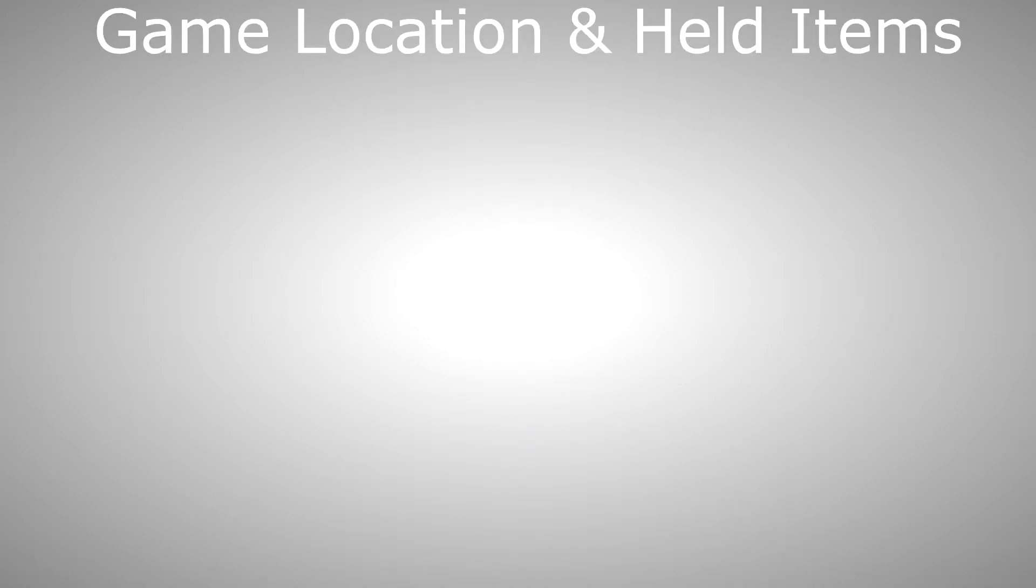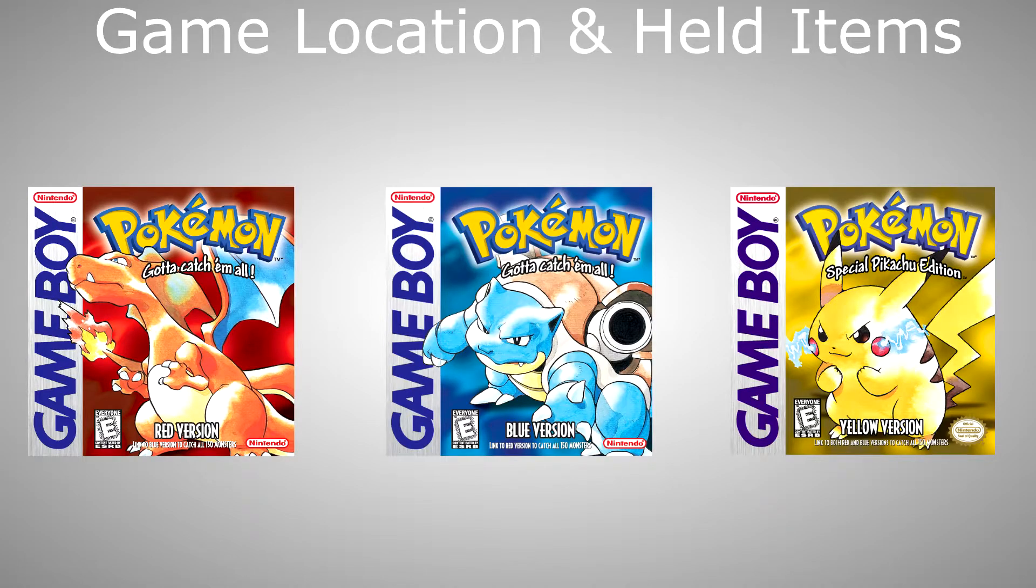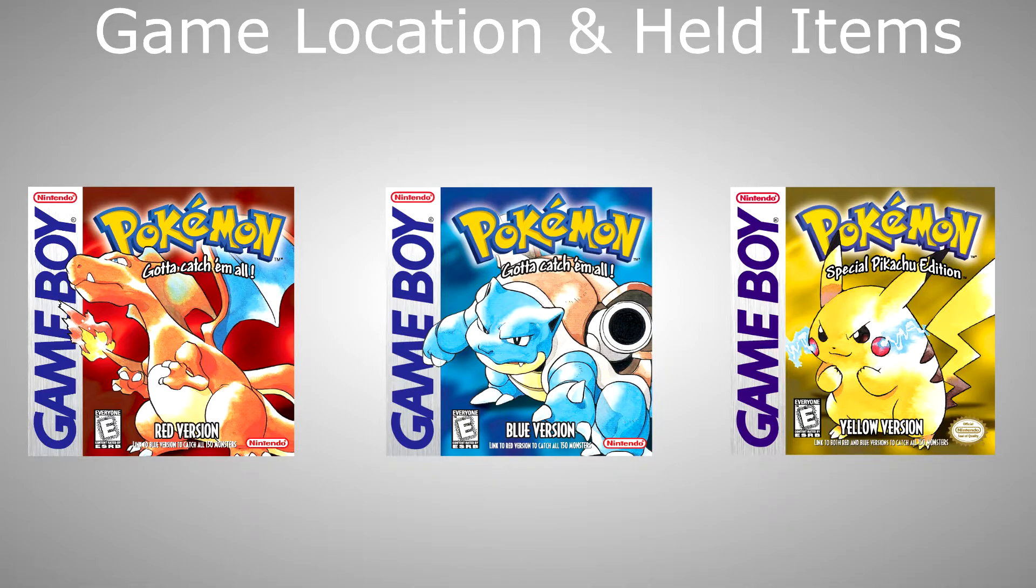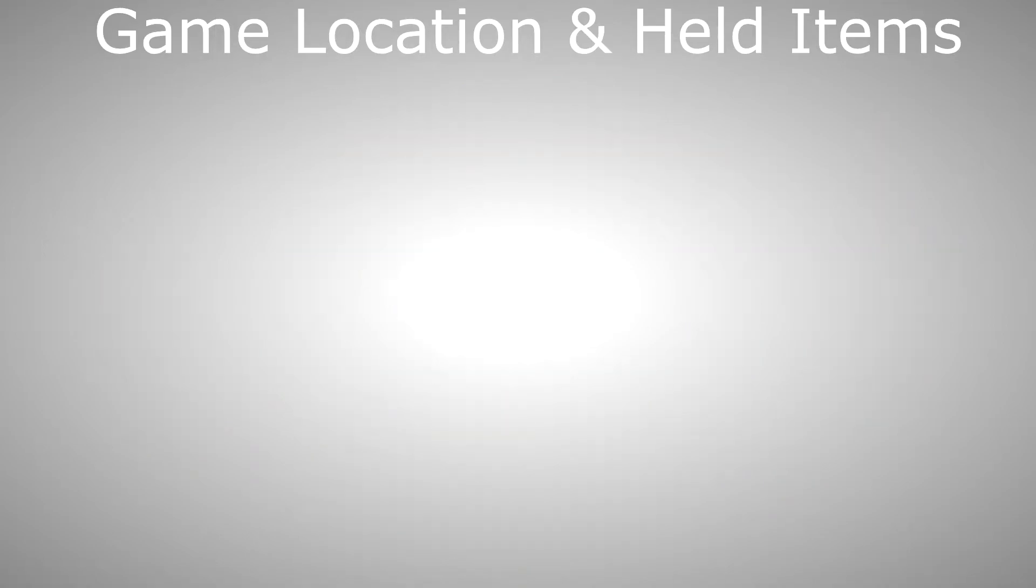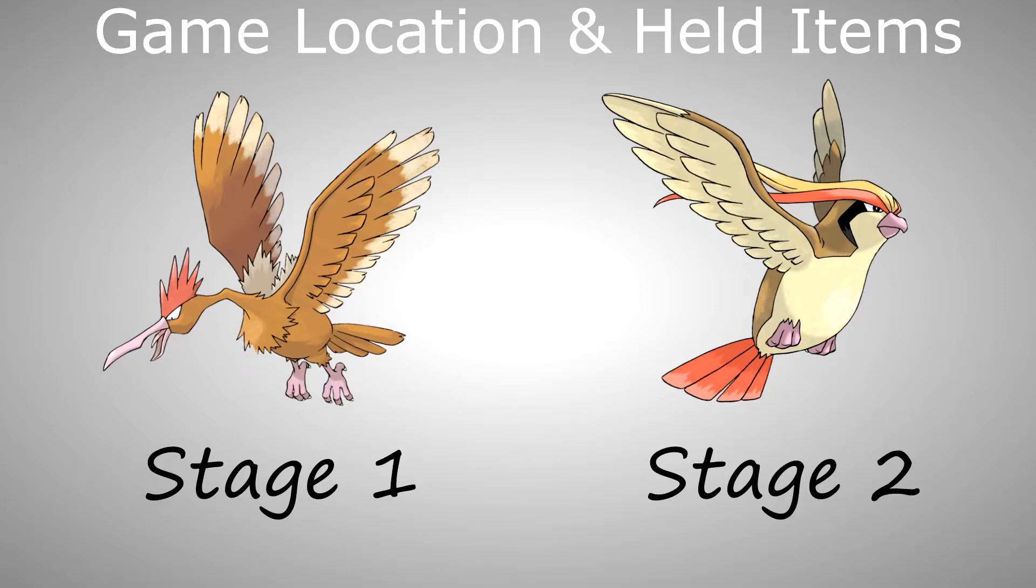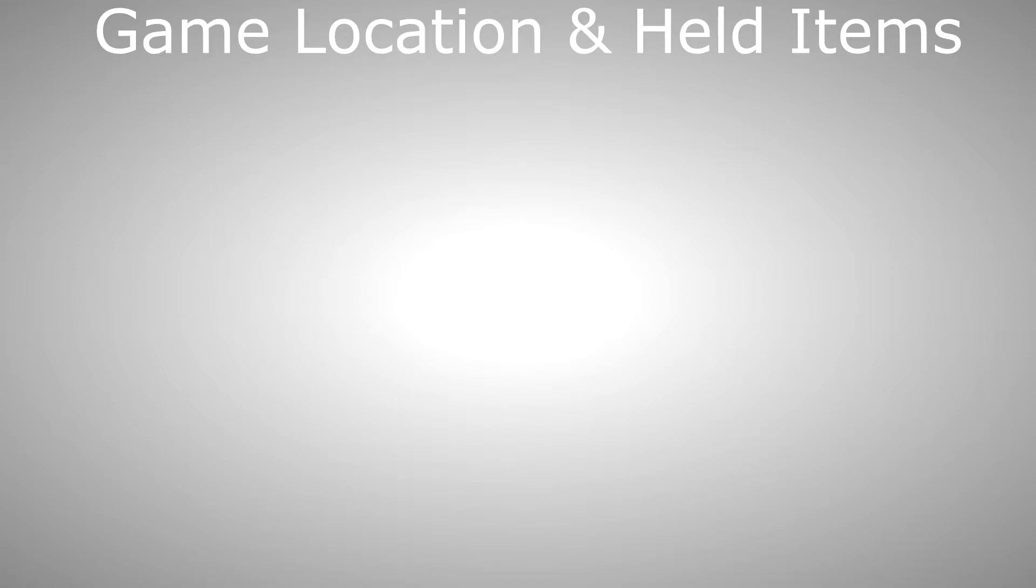First, game location and held items. Spearow and Fearow are obtainable in all three generation 1 games and they are obtainable in quite a few places. If you didn't want to use Pidgey or you didn't like Pidgey or its evolution line respectively, Spearow was probably the go-to alternative. The only drawback from Fearow to Pidgeot is that Fearow is only a first stage evolution while Pidgeot is a second stage one. Just like for many other Pokemon, the locations for Red and Blue are the same but they will differ a little bit for Yellow.